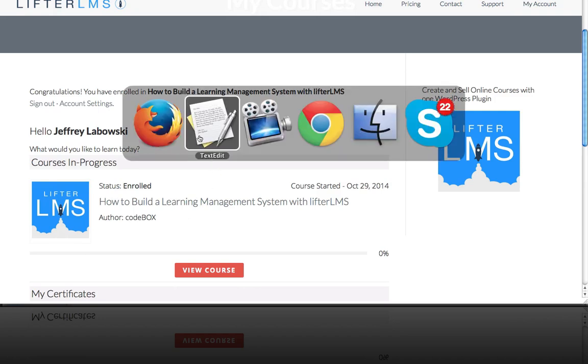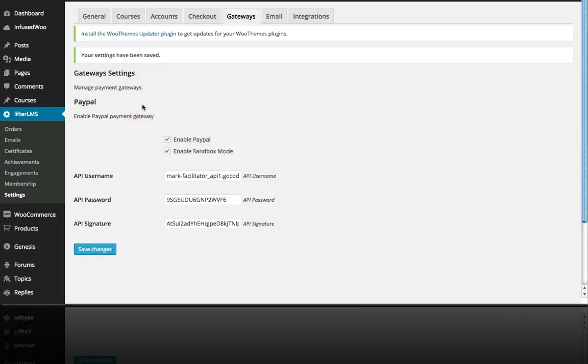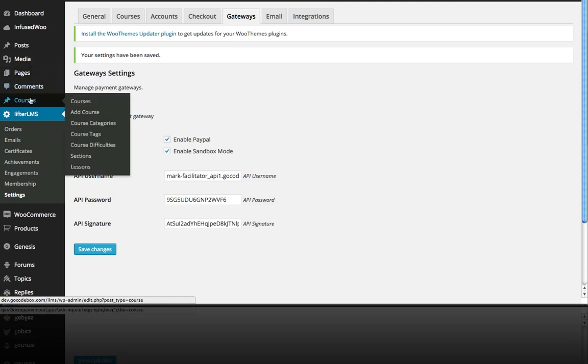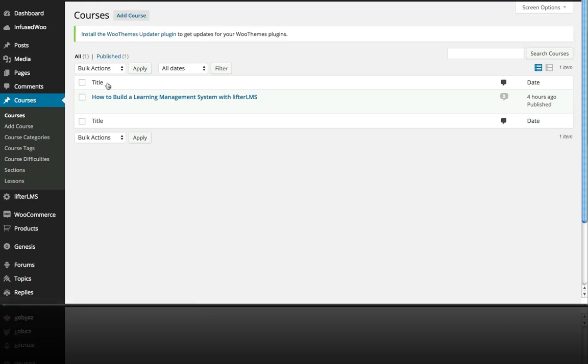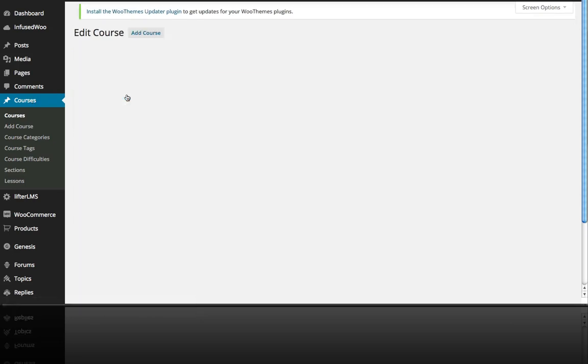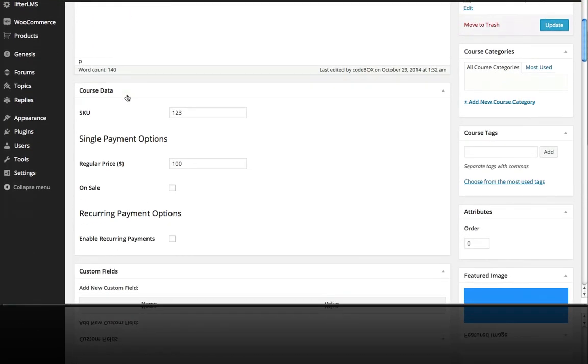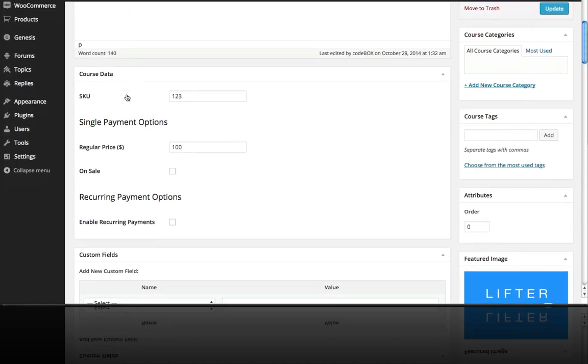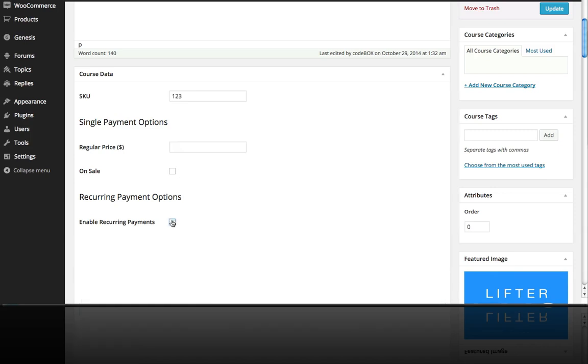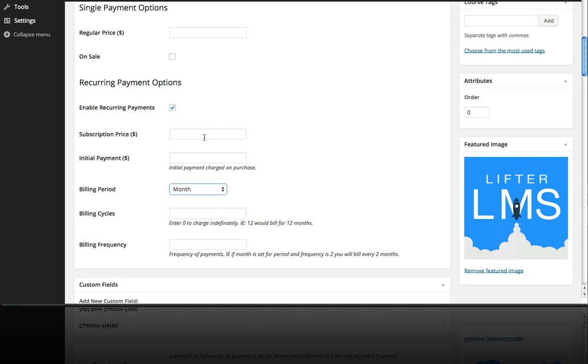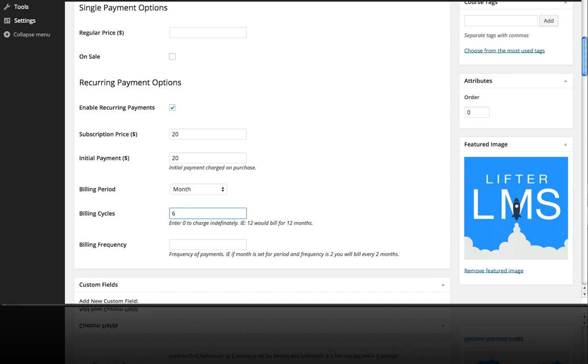But now let's take a look at recurring payments. So if we go to our courses and go to our sample course and in the payment options instead of doing the single pay option we're going to enable recurring payments. So let's do a subscription price of $20 a month with an initial payment of $20 a purchase and we want to bill every month and let's say we're going to do six payments.